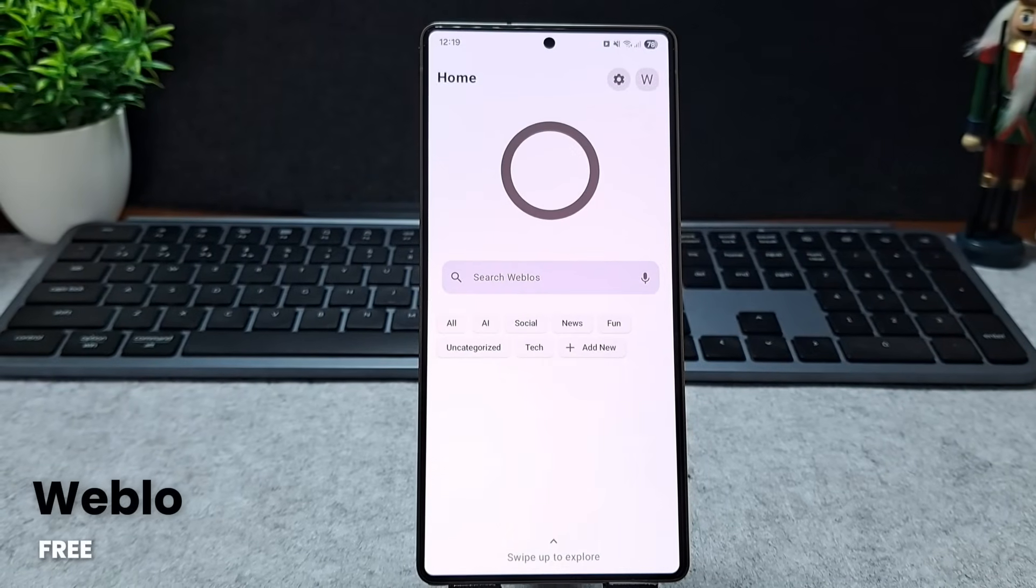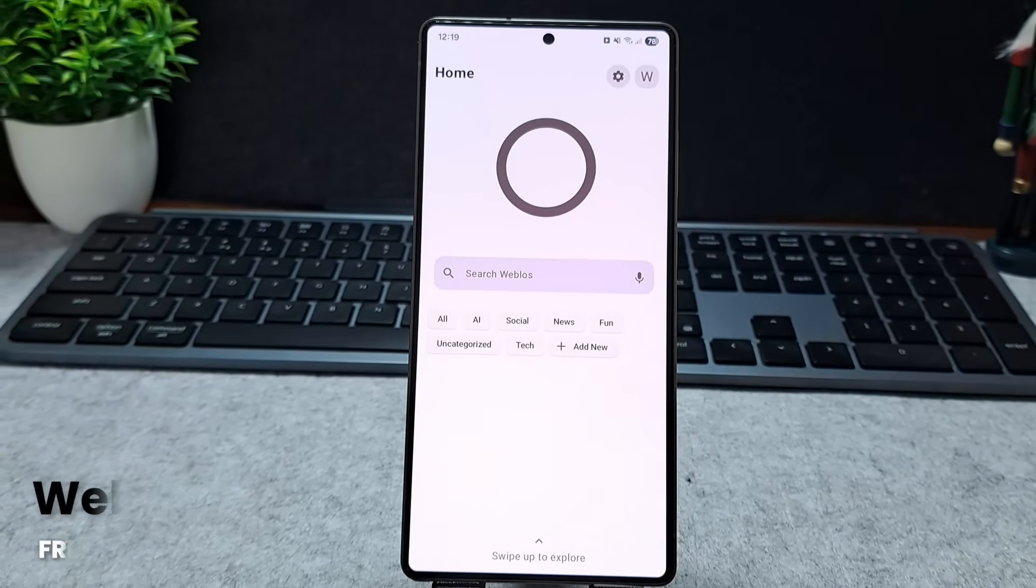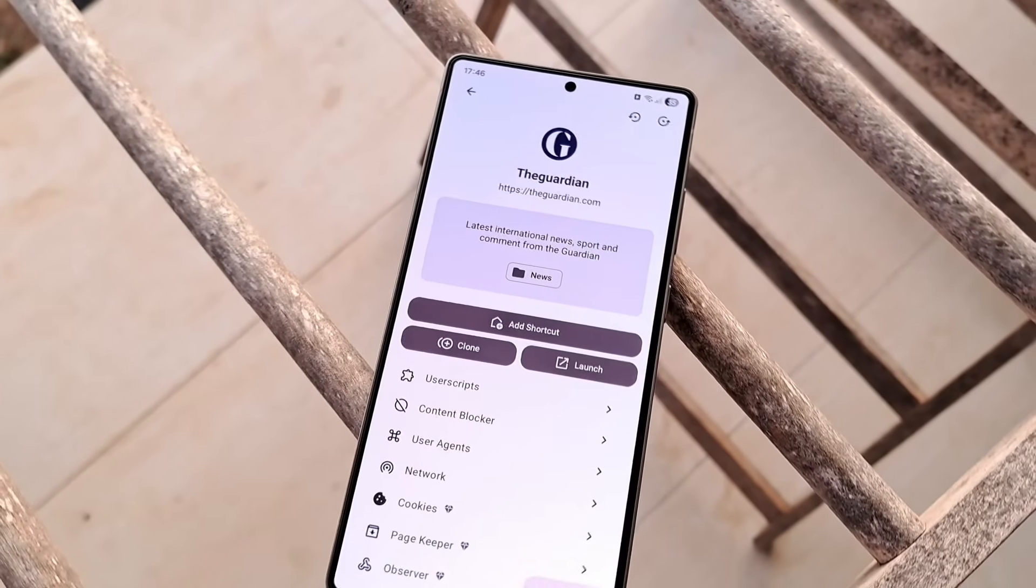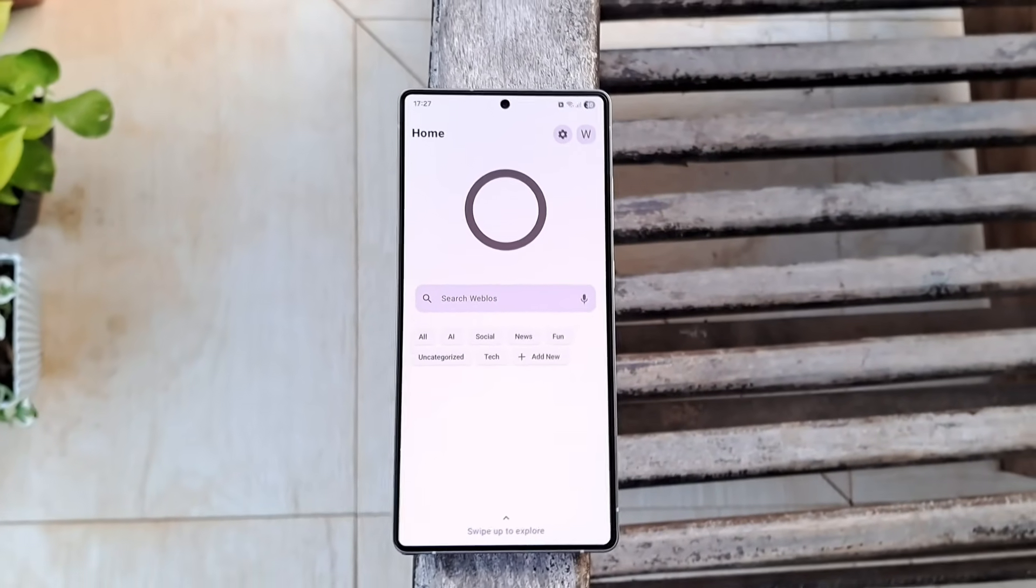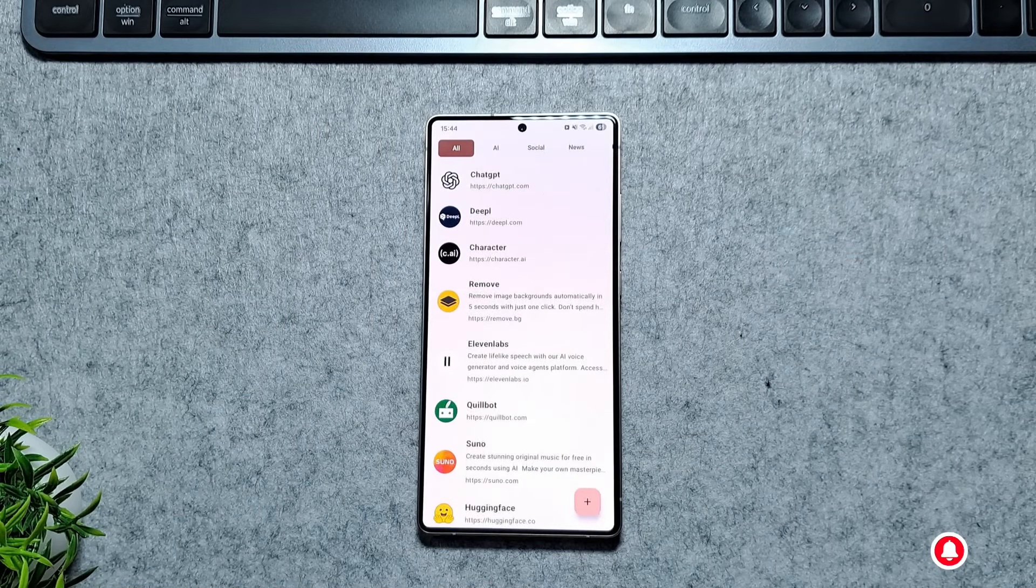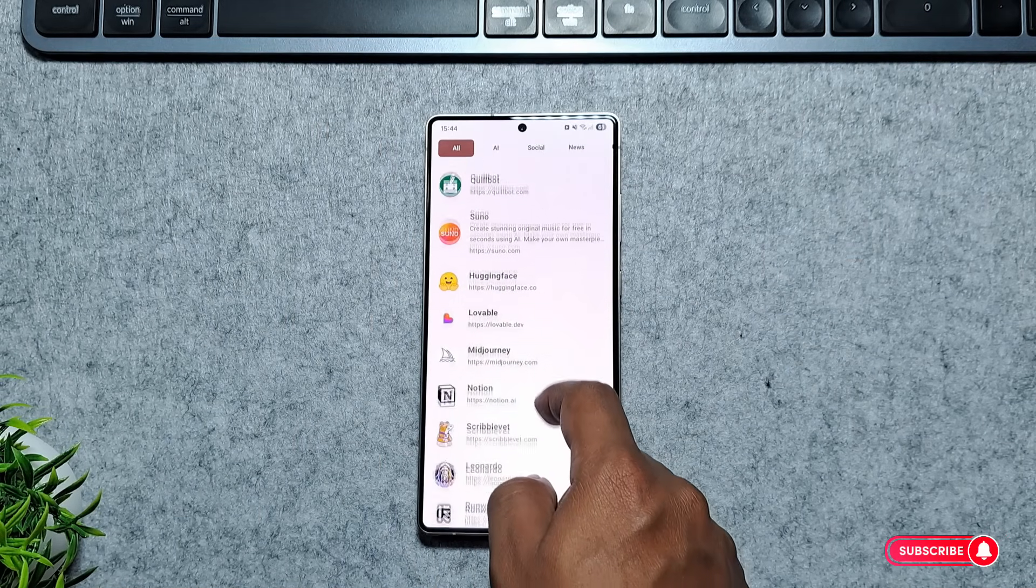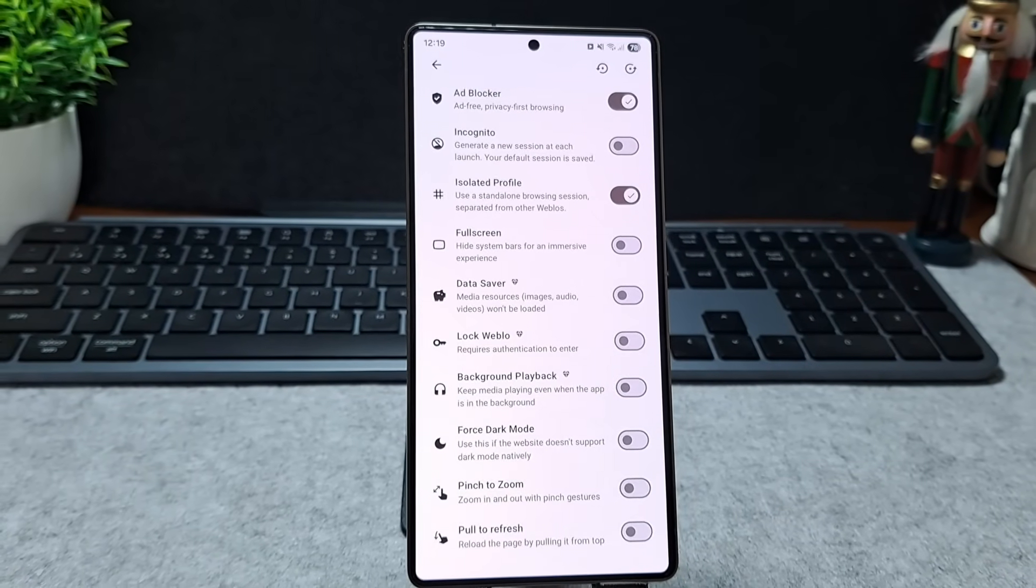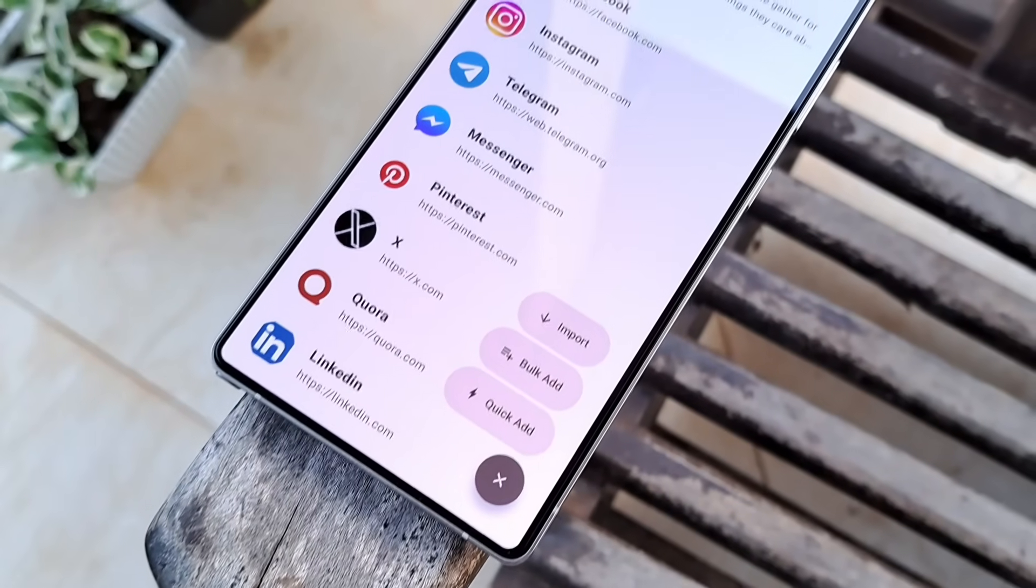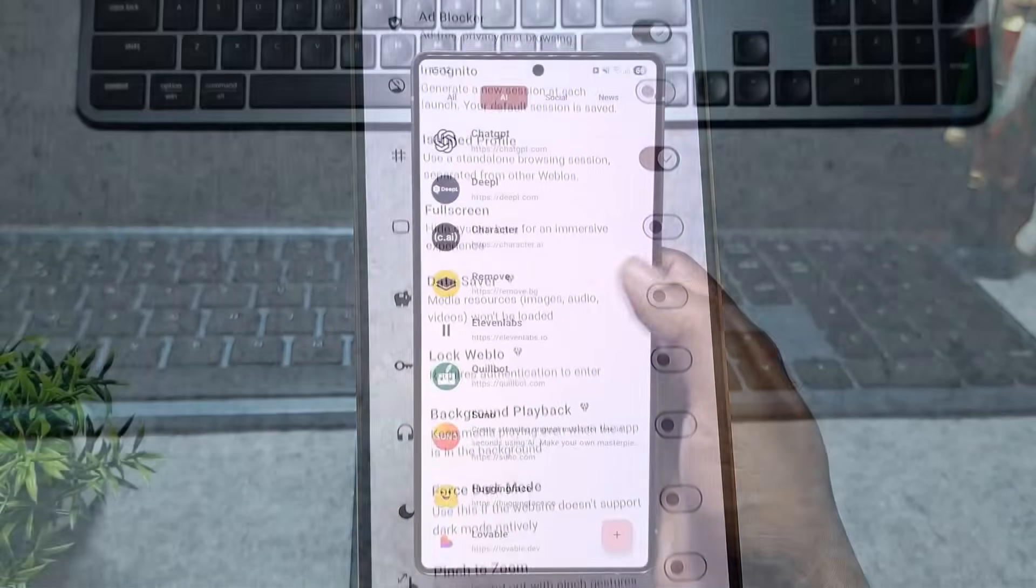Our next app in the list is Weblo, a super lightweight and privacy-focused web launcher for Android that lets you browse the internet exactly your way. Weblo keeps things simple and fast, blocking annoyances by default while giving you total control over your experience. All with minimal permissions and no sneaky data collection.